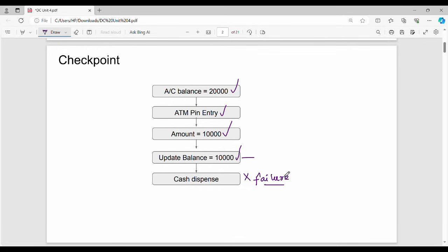But what if the cash dispensing phase fails? It's not a cash dispensing phase — it's a failure. Logically, the updated balance becomes, say, 10. But this is wrong — the transaction failed. The status is negative. The system sees this as a transaction failure.